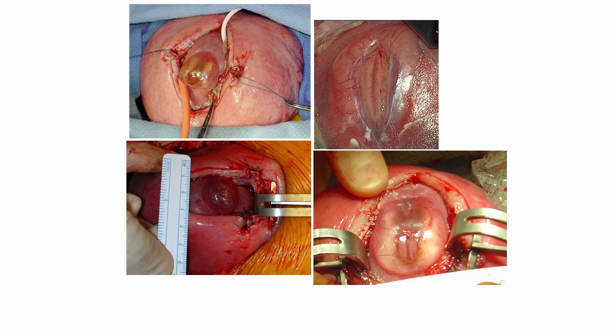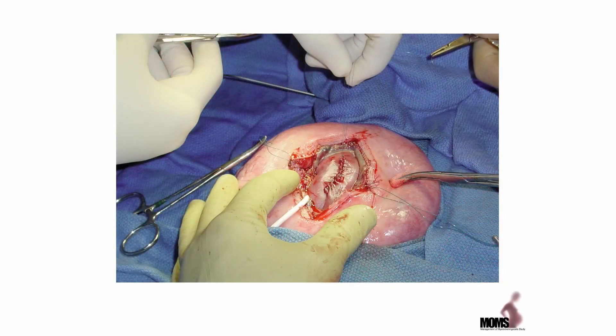There are some differences which have been described in other papers, but briefly, the placode is separated from the surrounding epithelium and closed, and then the layers of both the dura and the skin are brought over to achieve a closure. In this case we're seeing a still image of a closed defect, and then after this the hysterotomy will be closed and the maternal abdomen also closed.